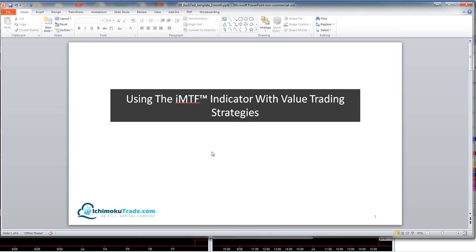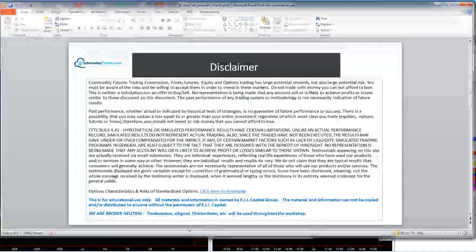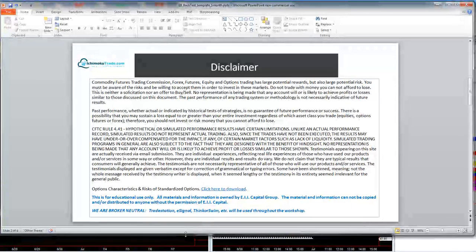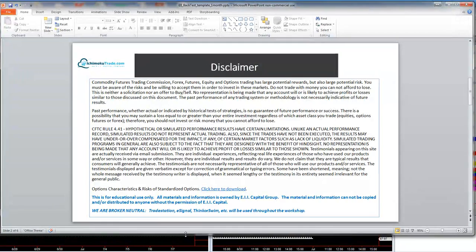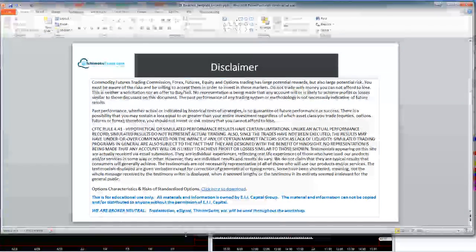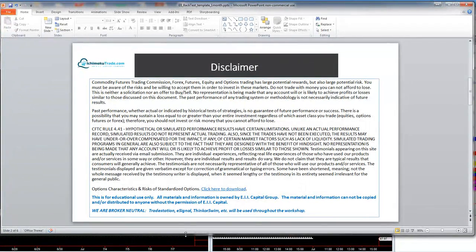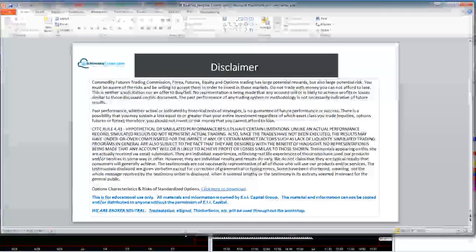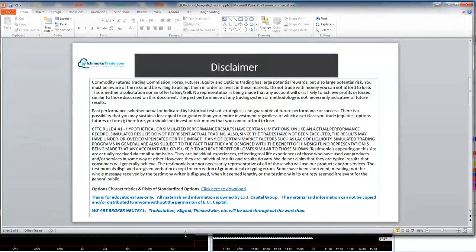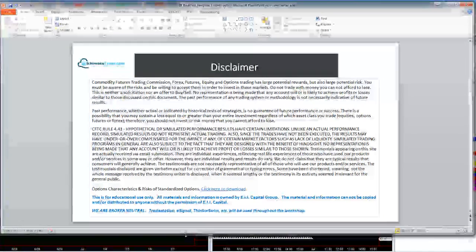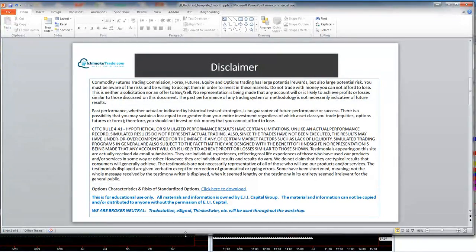First things first, we've got to go through our disclaimers. This video is for educational purposes only; we do not recommend buying or selling any trading instruments. If you are going to engage in trading of any kind, consult your licensed professional for clarification and advice. We will be using TradeStation charts for our examples.